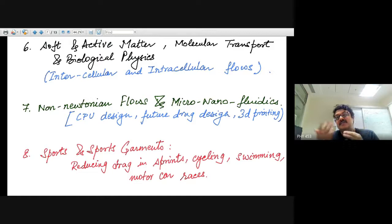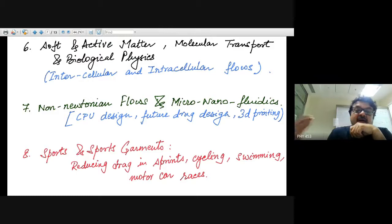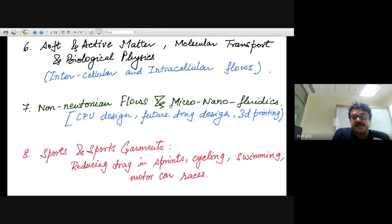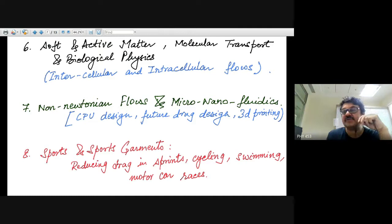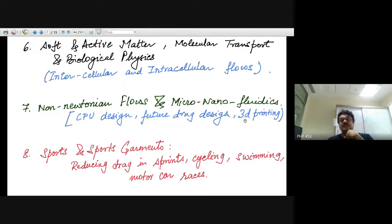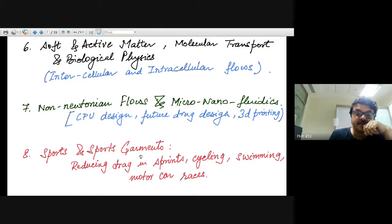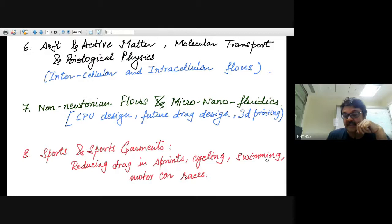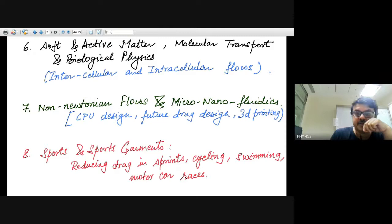Flows within and outside cells create stresses that shape cells and tissues. Non-Newtonian flows, microfluidics, and nanofluidics are used for CPU design — metal has to flow onto the right place on a motherboard in a controlled manner. Future drug design, 3D printing, and sports science all use fluid mechanics: reducing drag in sprints, cycling, swimming, designing better racing cars, and even designing cricket balls to swing more.